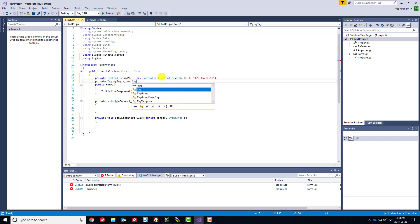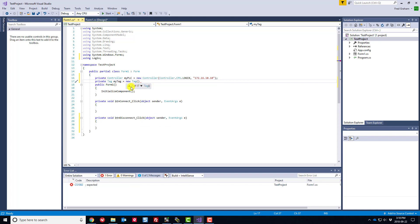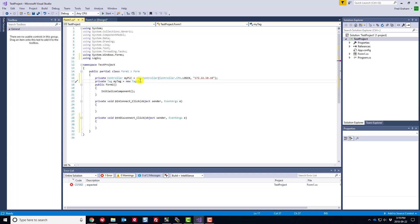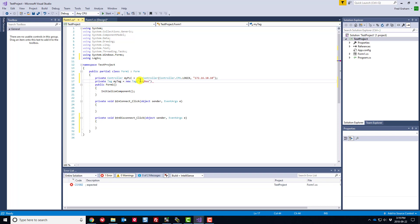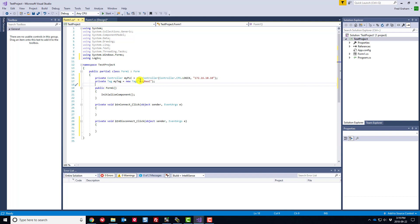Next I'll create a Tag object called 'myTag'. There are 17 overloads for the Tag constructor depending on the tag type — arrays, and so on — we'll get into those as the series progresses. For now I'm doing a simple read and just passing the tag name: 'tagReal'. It will know what it's reading once we perform the actual read.